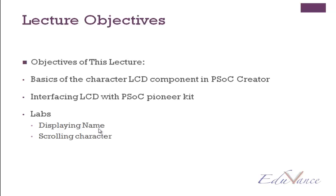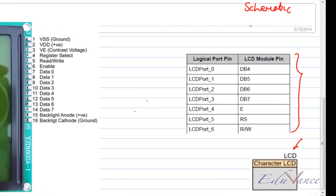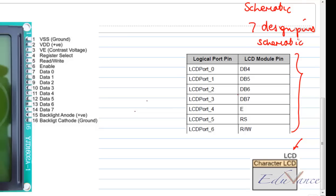Before I start with the lab, let us first look at the character LCD component in PSOC Creator. When you declare the character LCD component as part of your schematic, the component places 7 design pins on your schematic. The design pins are given in a fixed format, which can be looked up in the data sheet.